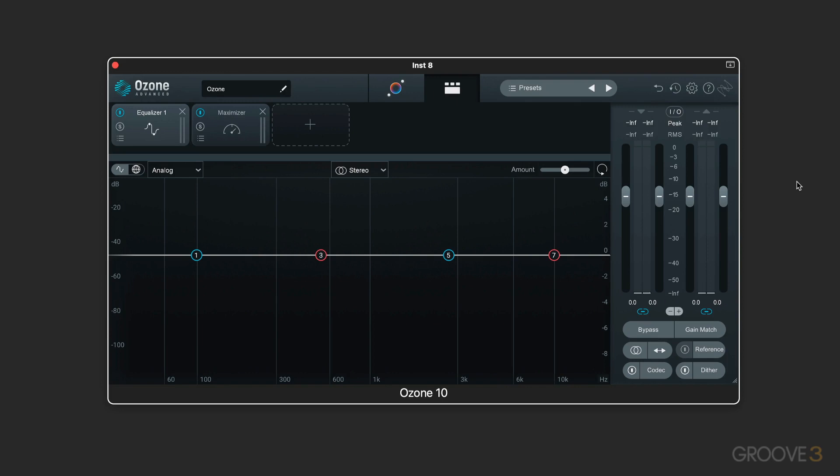transparent, comprehensive signal processing and control that give experienced users the ability to dive deep into the details. And Ozone 10 embraces that.